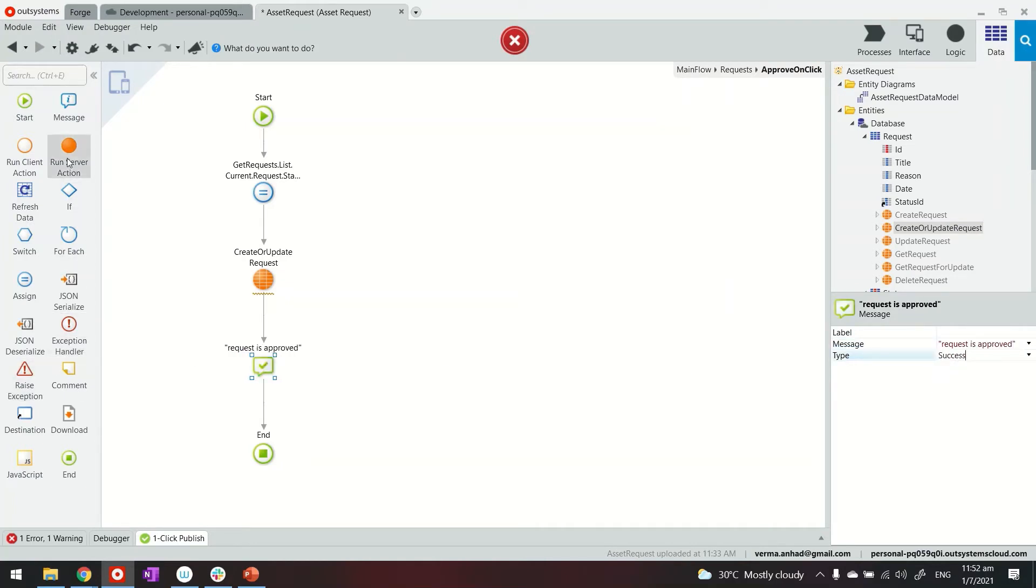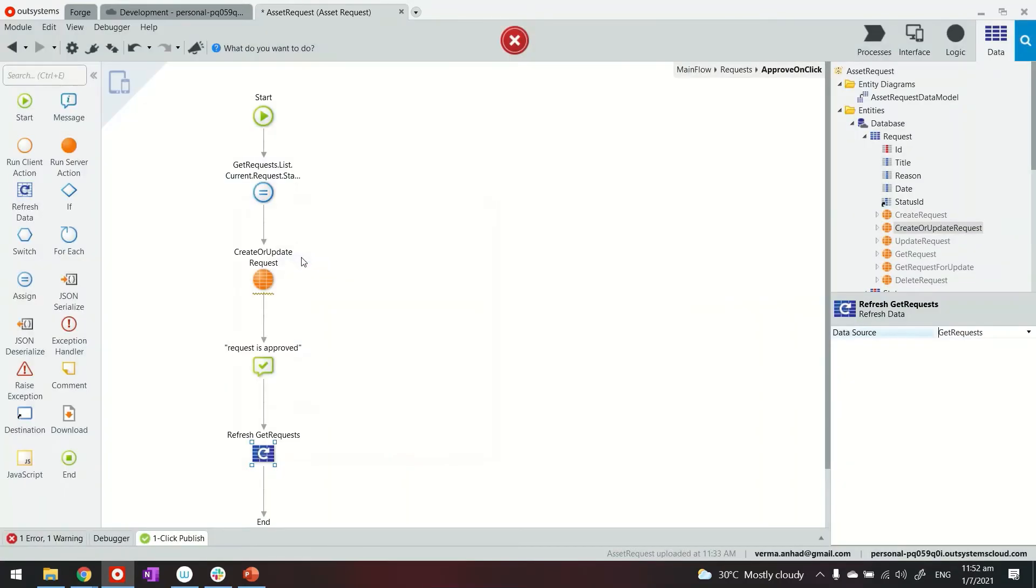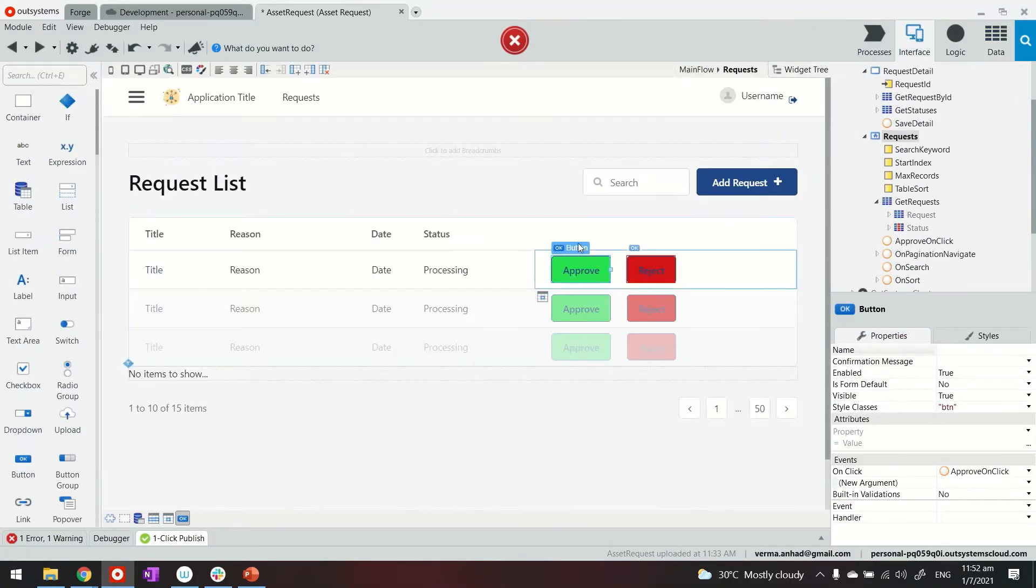And then we can also refresh the query, refresh the query, the get request so that the update is shown in the view, which is mainly to refresh the value here.